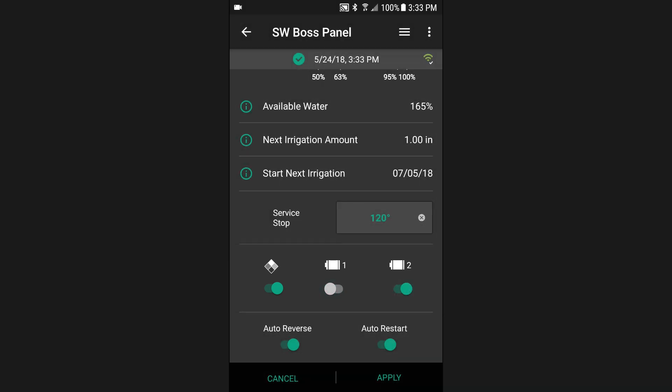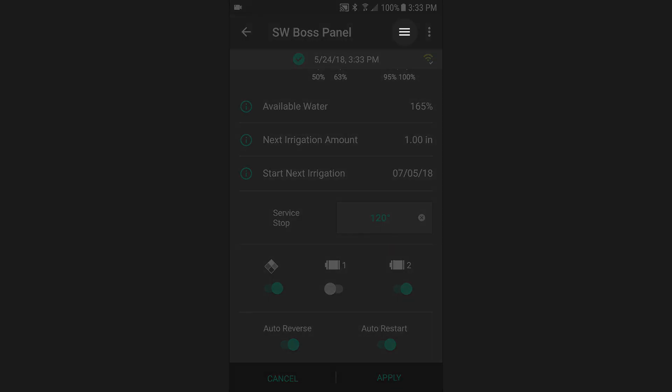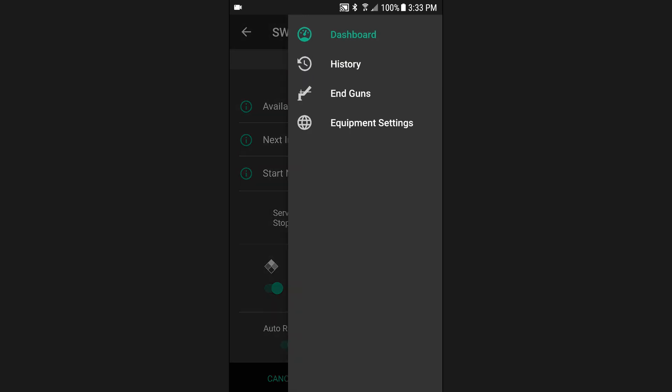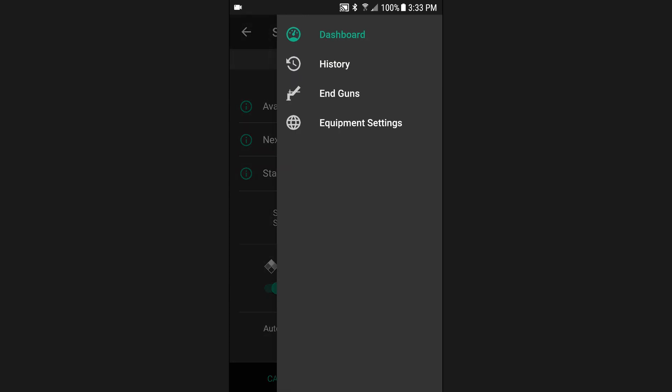Additional tools are available on the equipment dashboard by accessing the secondary navigation menu. From here, you can view equipment history, edit in-gun tables, and change equipment settings.